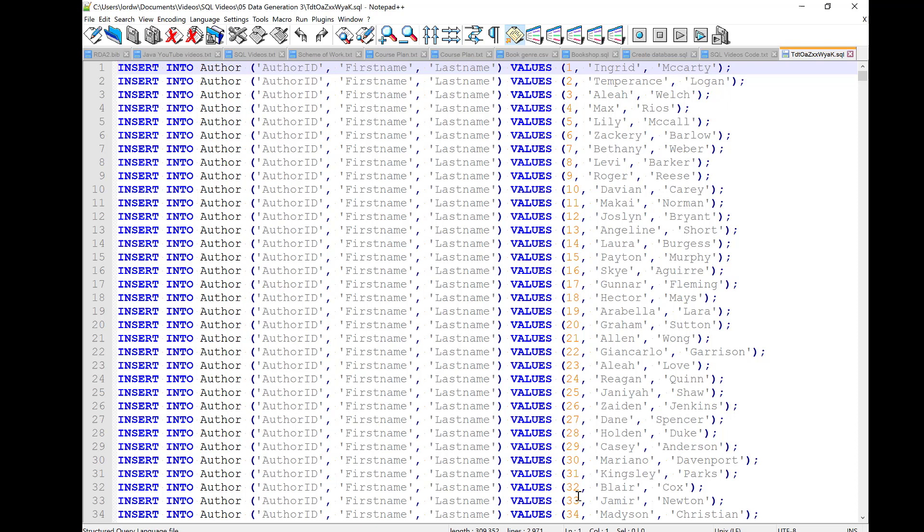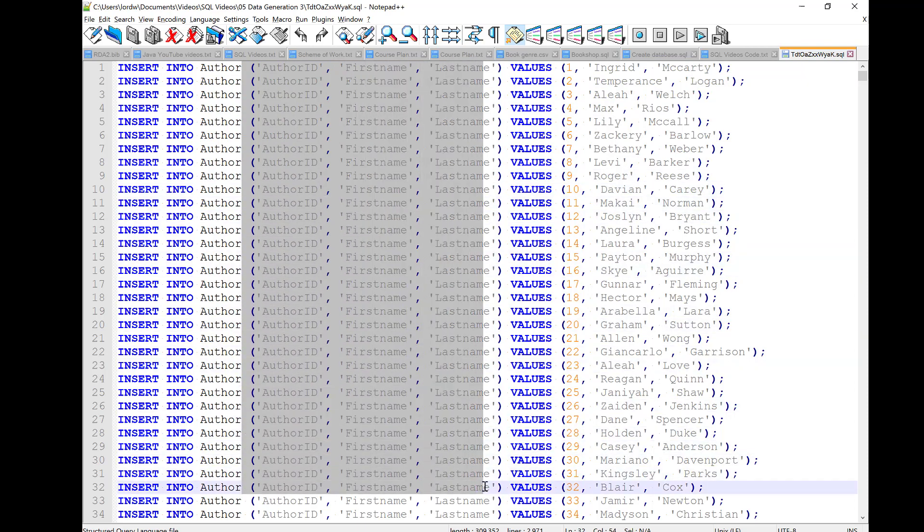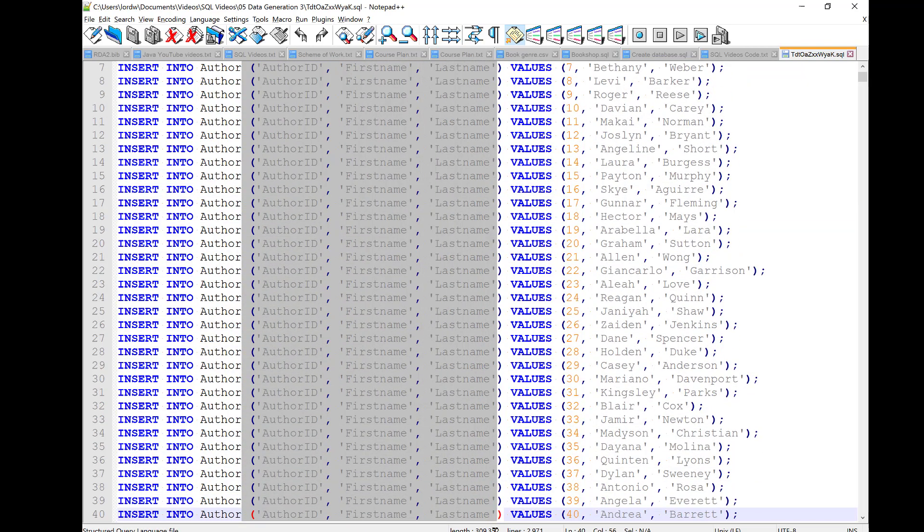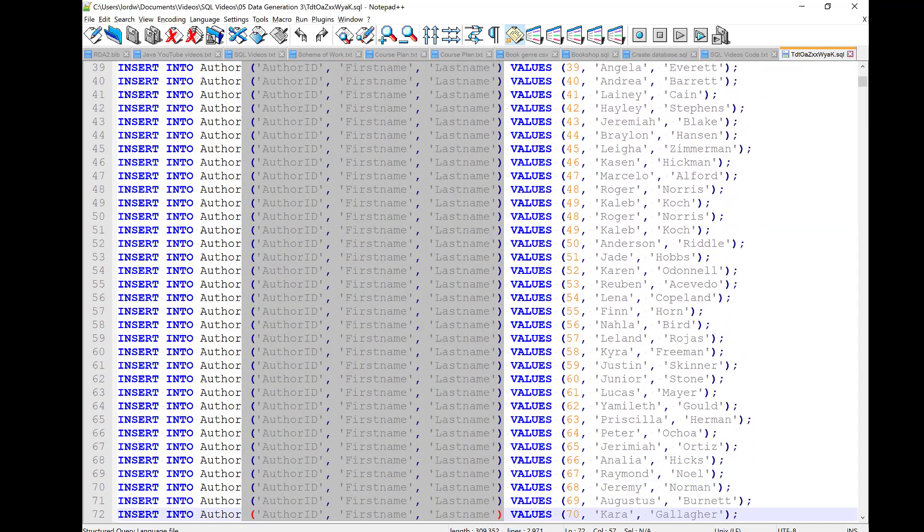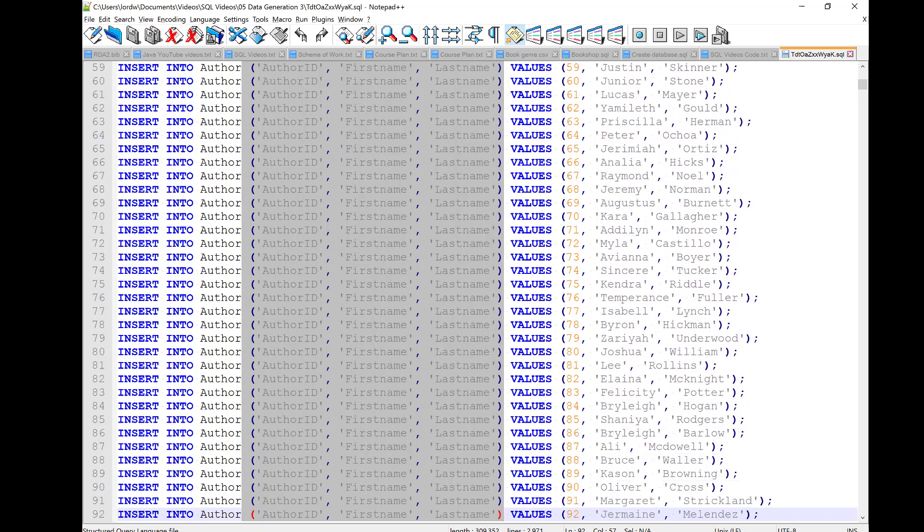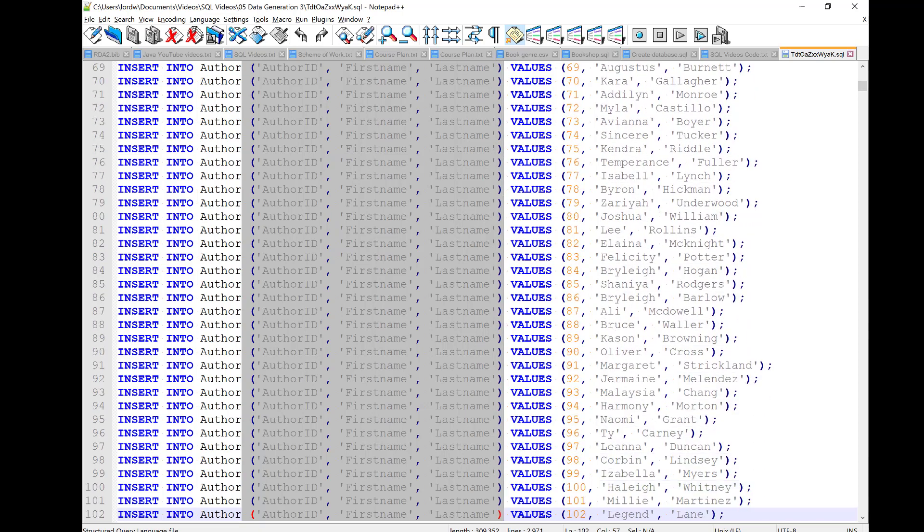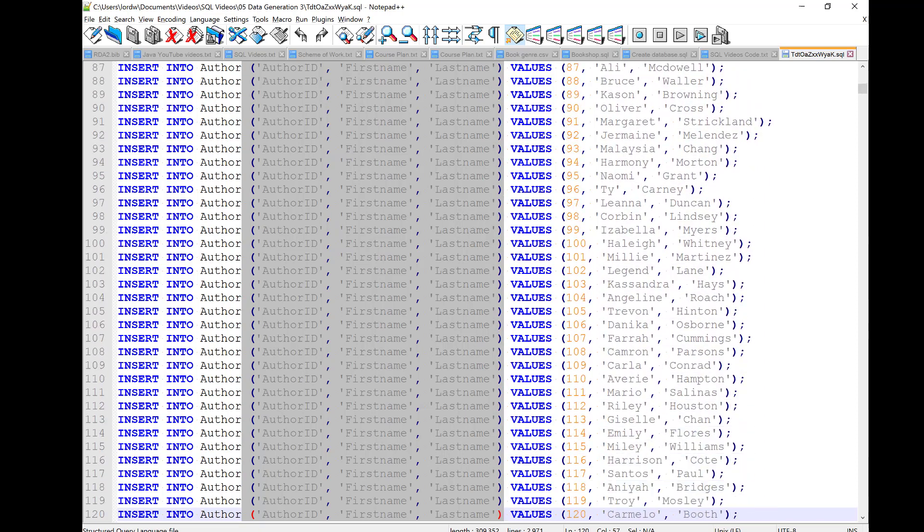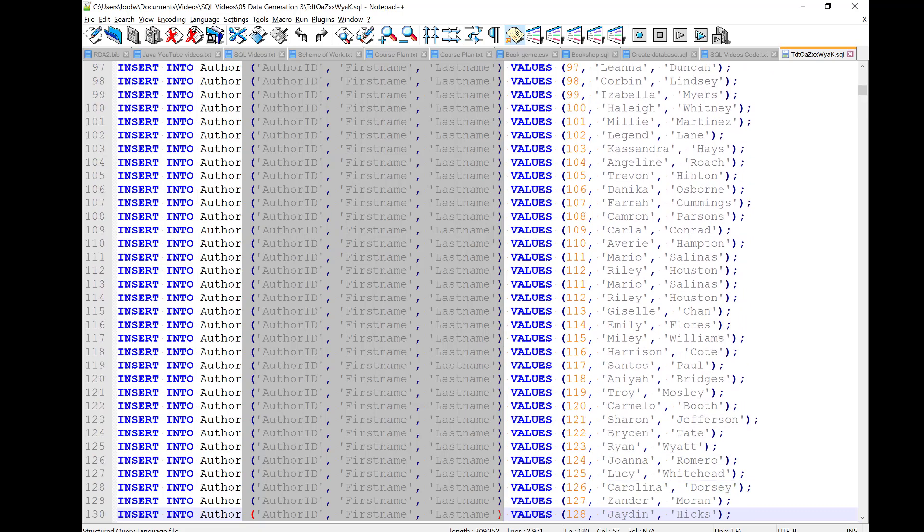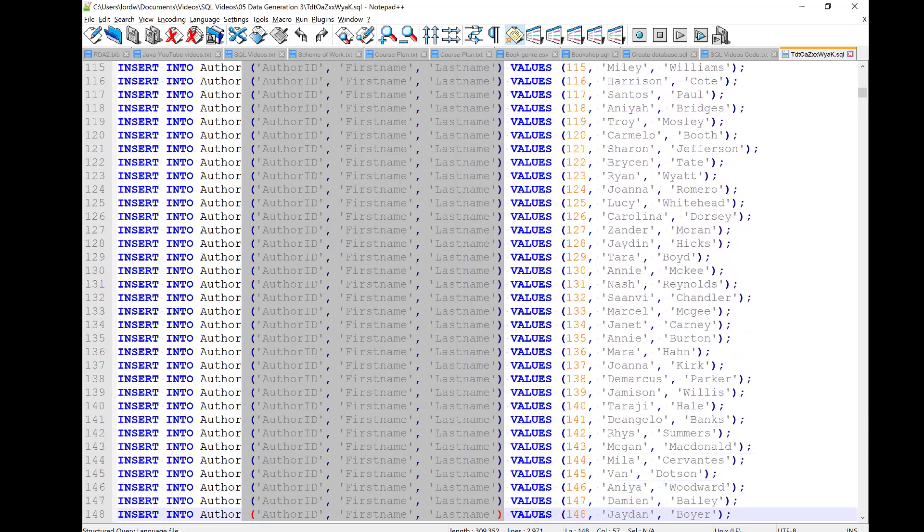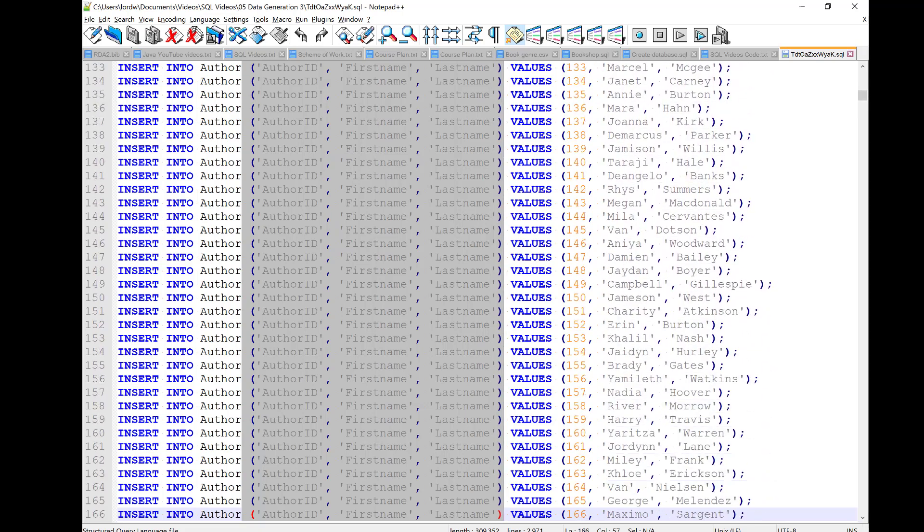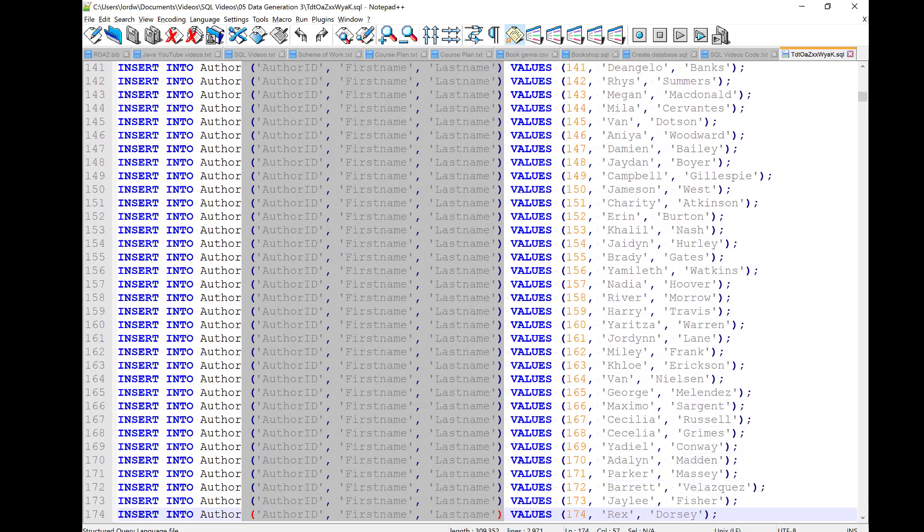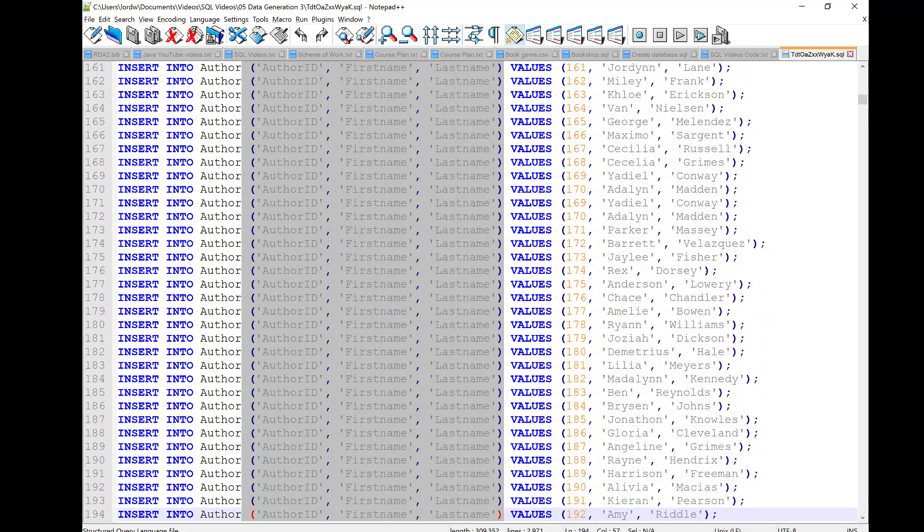In this case, if you hold down the Alt key, and then drag across, instead of dragging whole rows, you drag columns. And I'm going to go right down to the bottom of the author table. There were 200 authors, so it takes a little while to get to the bottom.